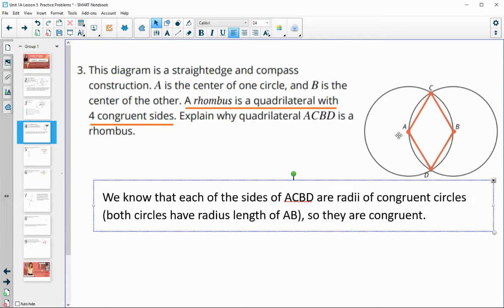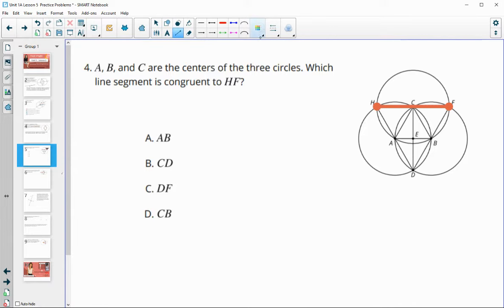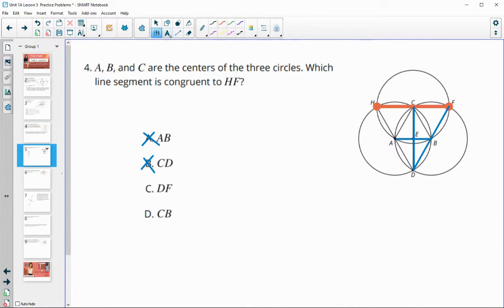Number four: A, B, and C are centers of the three circles. Which line segment is congruent to HF? Is it AB? That's not true — AB is just a radius, while HF is a diameter that goes all the way across the circle through one of the centers. Is it CD? CD is just a chord — it doesn't go through the center of a circle, so it's not a diameter. What about DF? DF goes from the edge of a circle to the other edge through point B, so DF is a diameter as well. DF and HF are congruent. CB would just be a radius, not congruent.